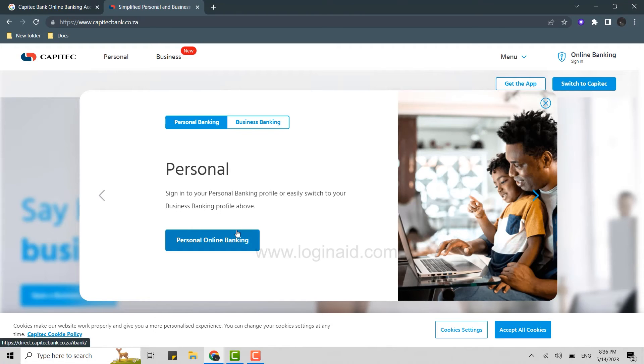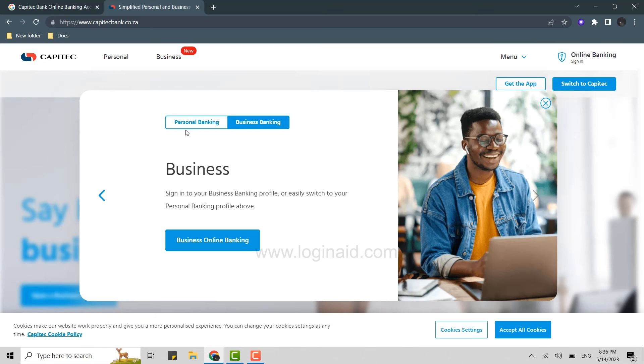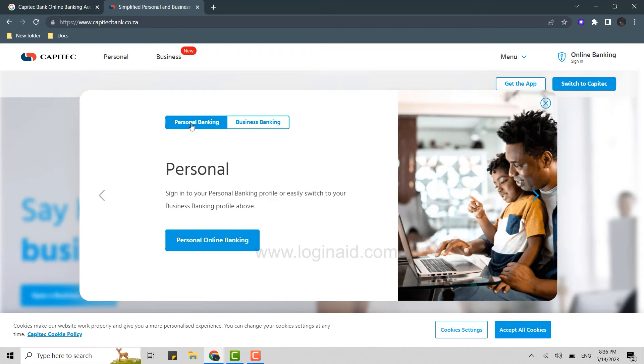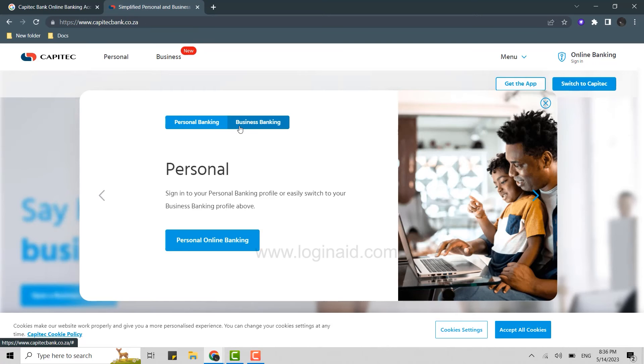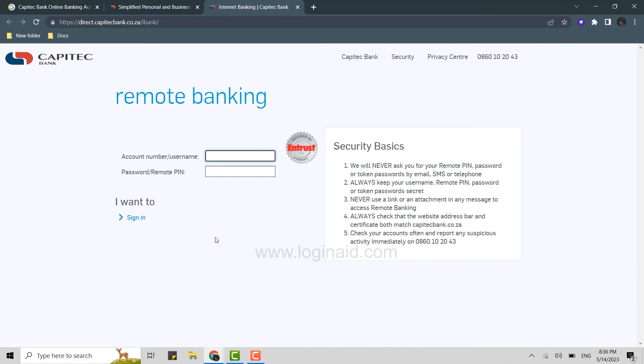If you're logging into personal banking, click on personal. If business, click on business. I'm going to show you the personal one. Click on personal online banking, and this will open the web page in another tab. Now, here to log in, you need to provide your account number or username.